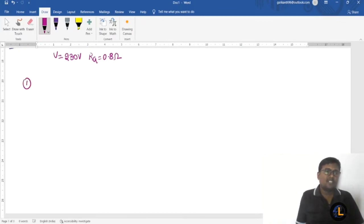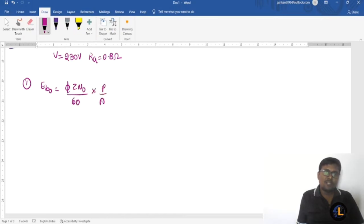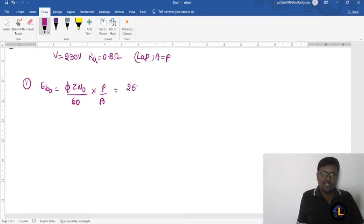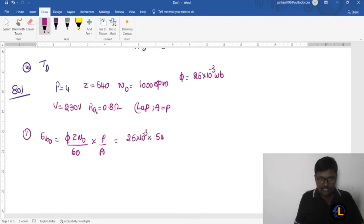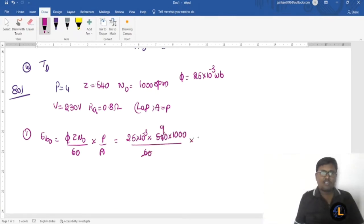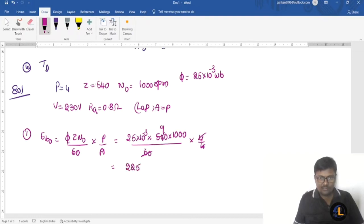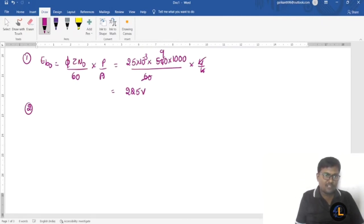To find eb0: eb0 = (φ × Z × N0) / 60 × (P / A). Since it is lap winding, A = P. Substituting: φ = 25 × 10⁻³, Z = 540, N0 = 1000 RPM divided by 60. With P / A = 1, the calculation gives eb0 = 225 volts.